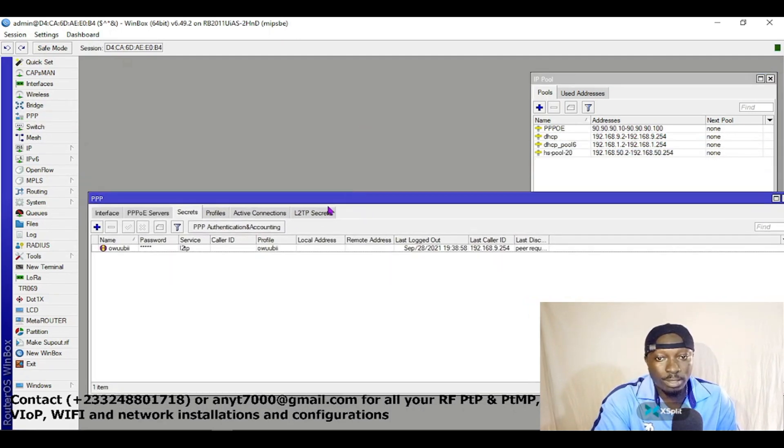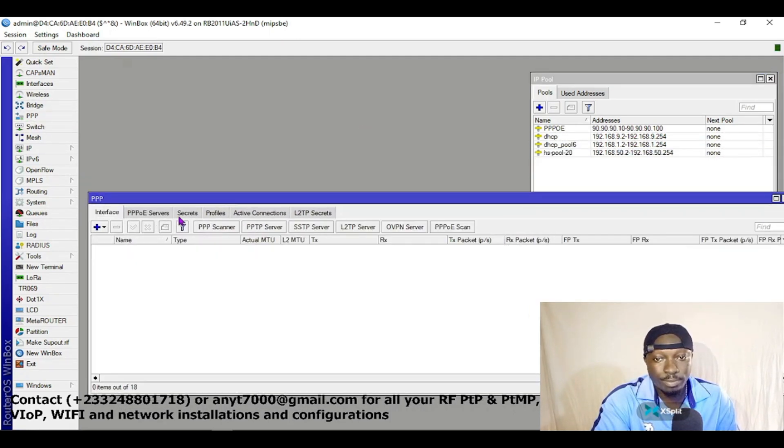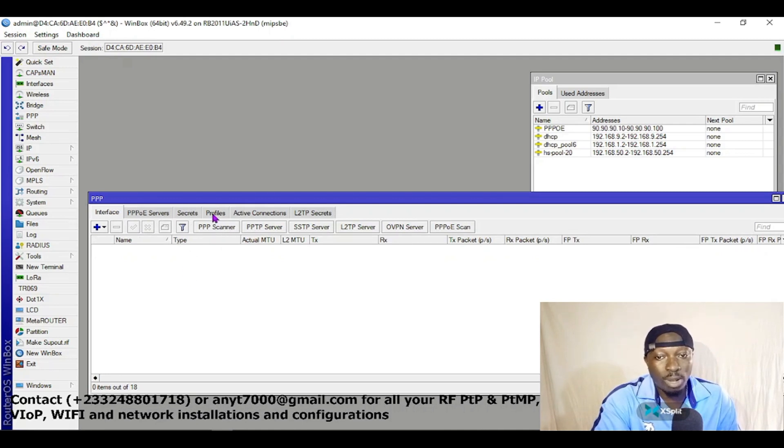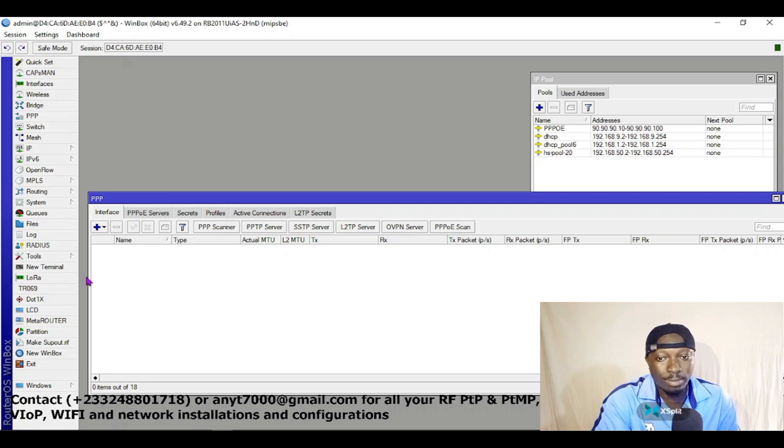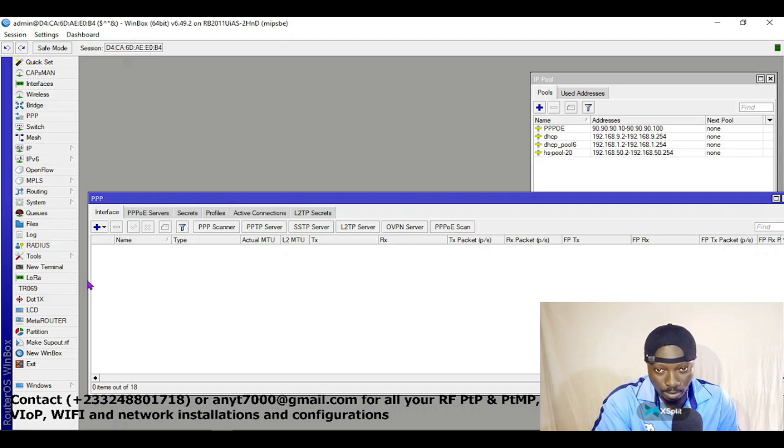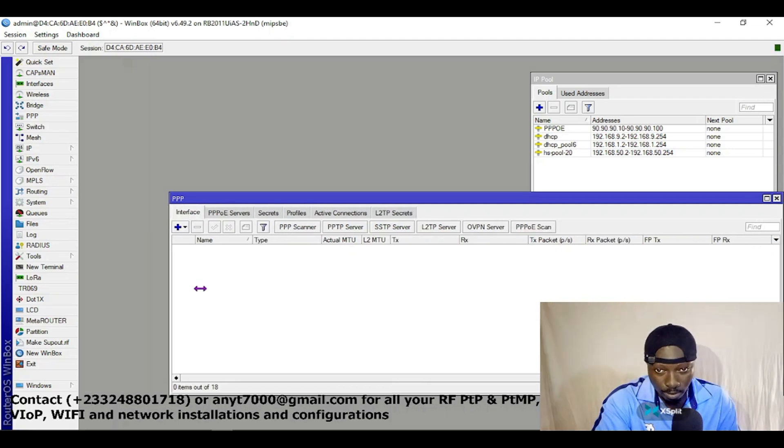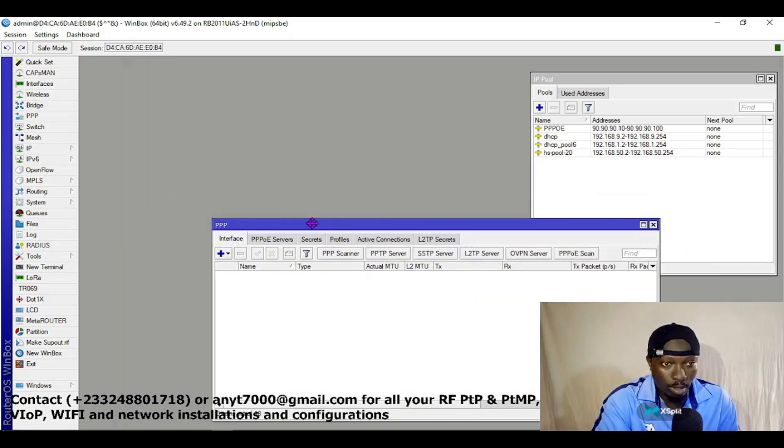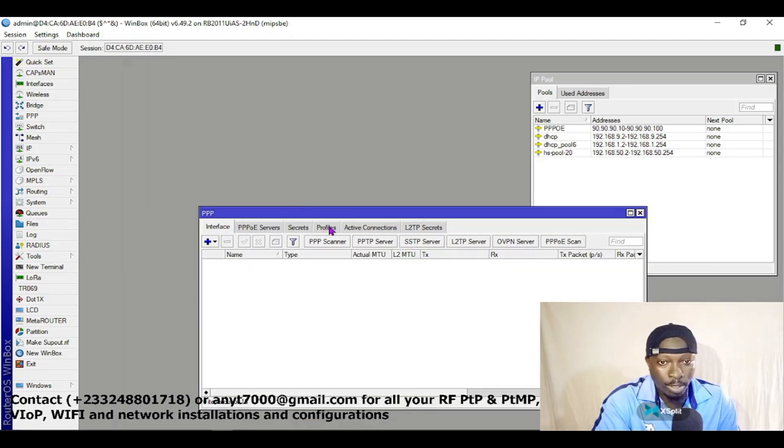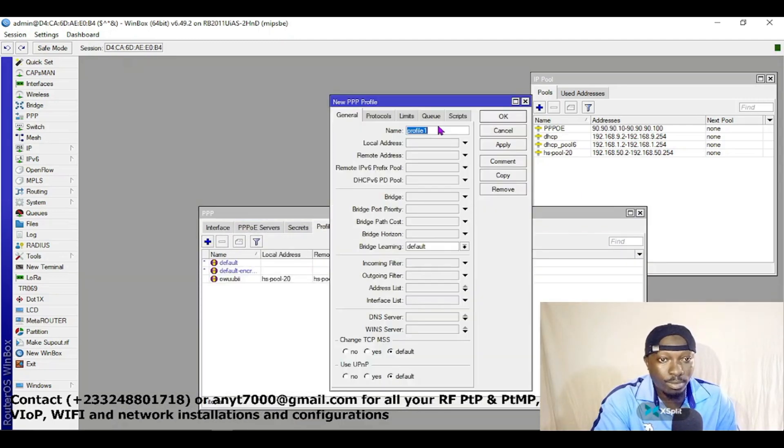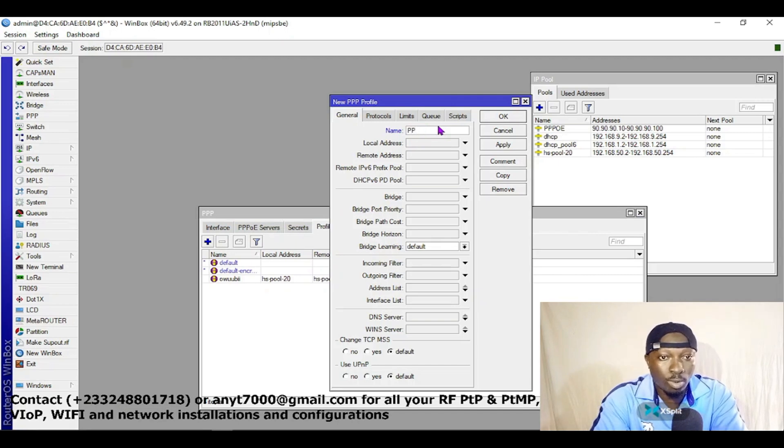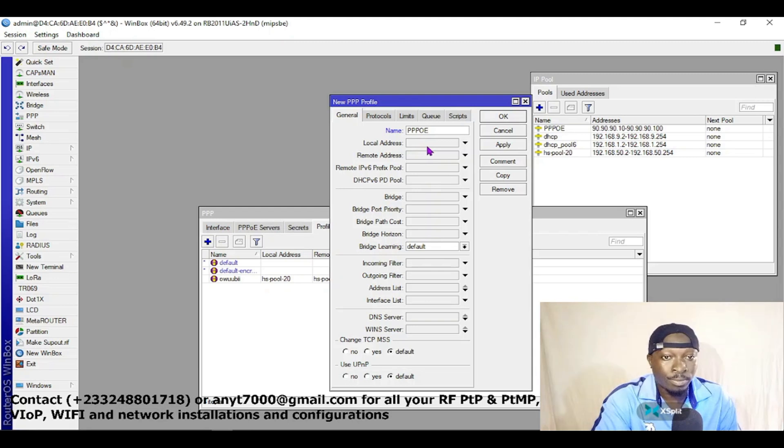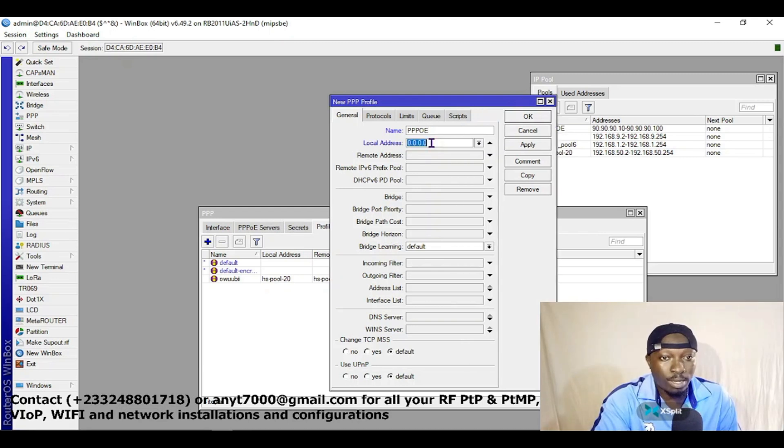Click on it. First of all, let's create a profile for our PPPoE. So let's create a profile. It is PPPoE, that's the name of the profile, then you specify the local address.